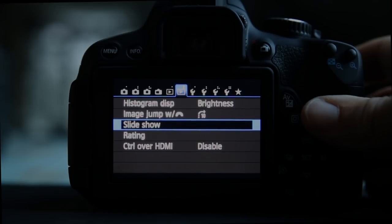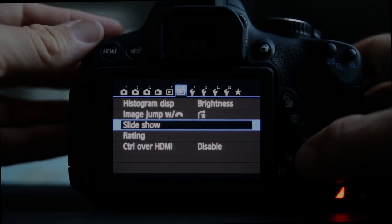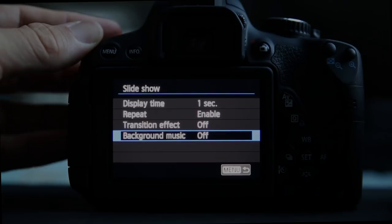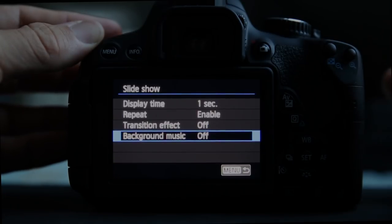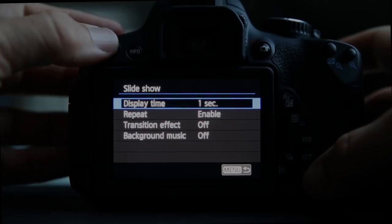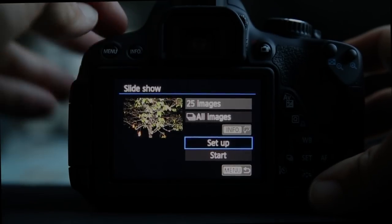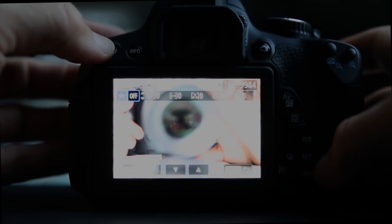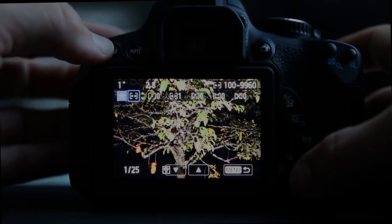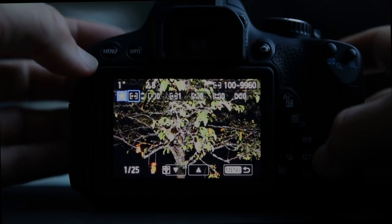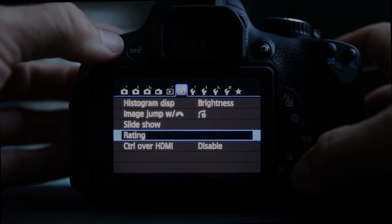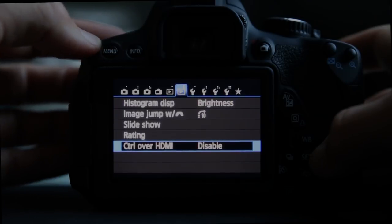Slideshow: you can ask it to play a slideshow, which is great when HDMI is plugged into a big TV. You can show all images, and there's even background music support — put a music file on the card and have a slideshow playing to music with transitions, repeat options, and display duration for each image. Rating: you can rate each image — I just rated this tree image two stars and can rate other images by going up or down.